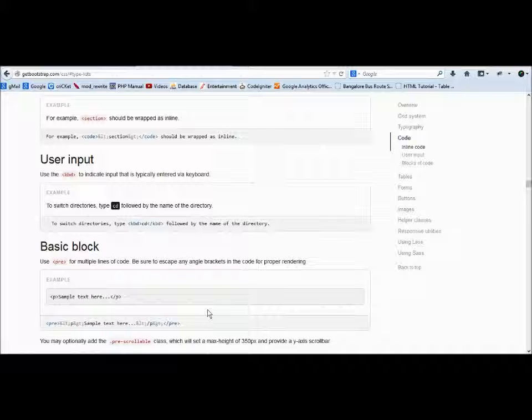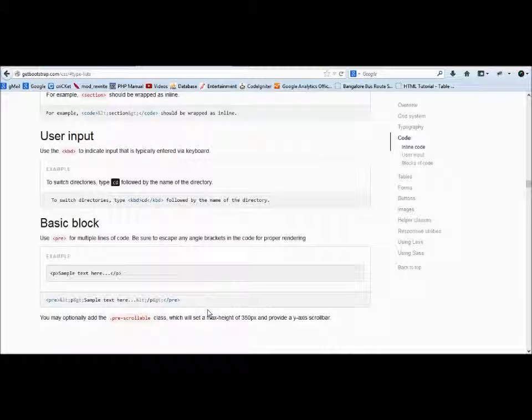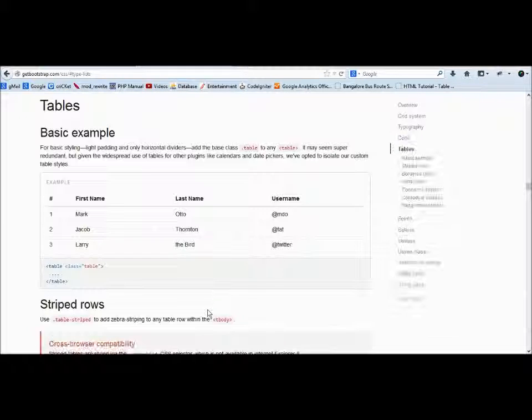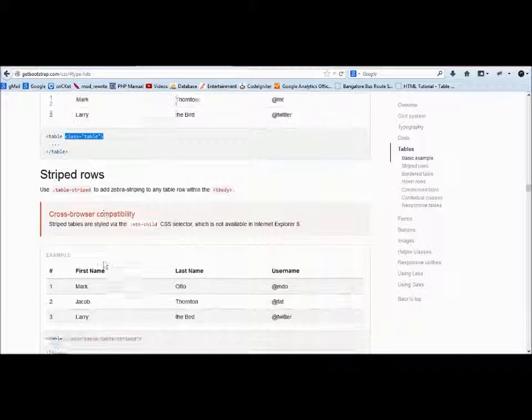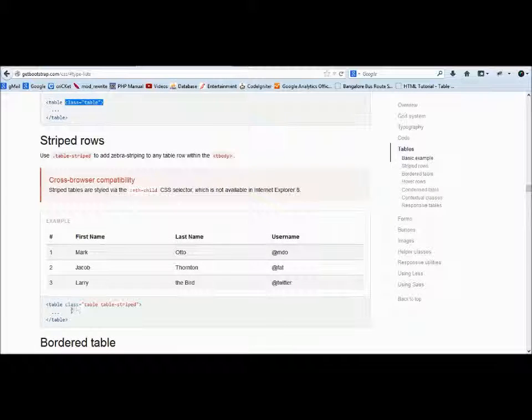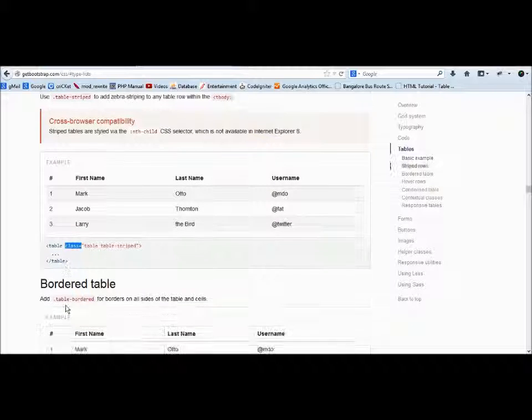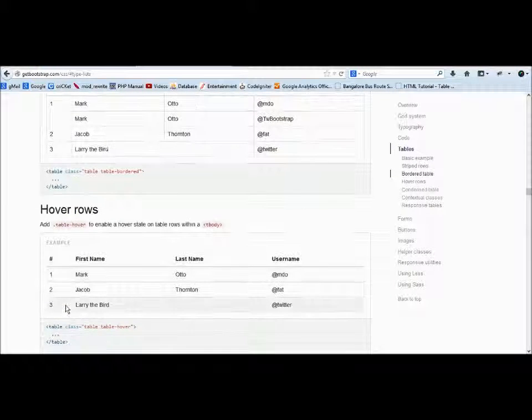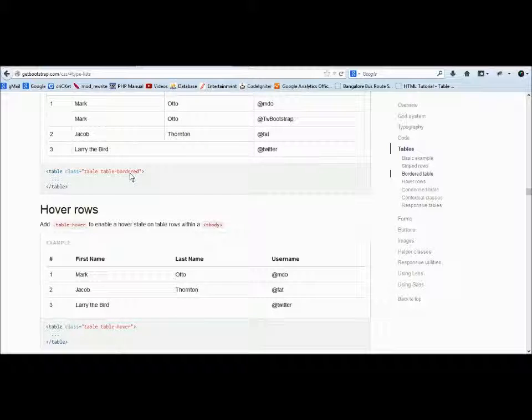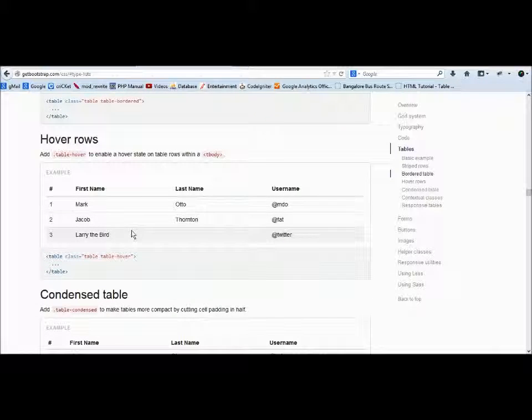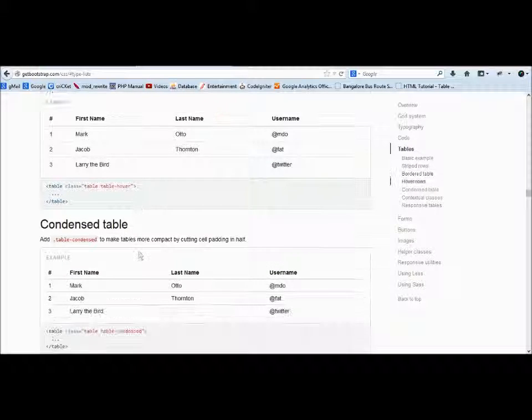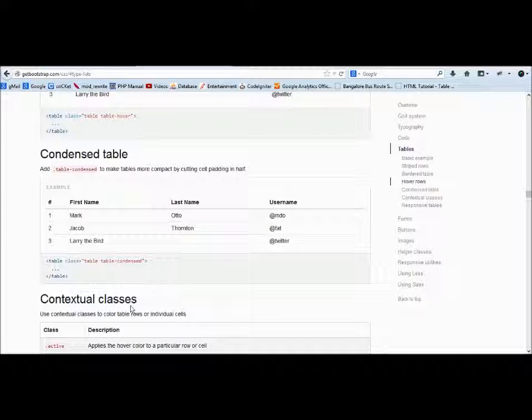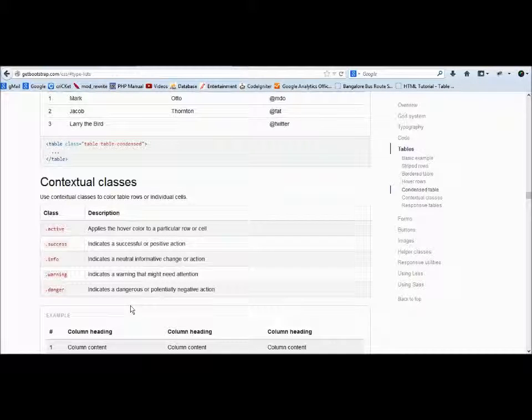We have seen tables yesterday. If you want this format, use class table. If you want striped rows, use table class="table table-striped". Always remember, use a class—whatever class this guy provides, just use it. Table-bordered if you want borders on the table. Hover table we have seen today—a color for our table. Table-condensed.